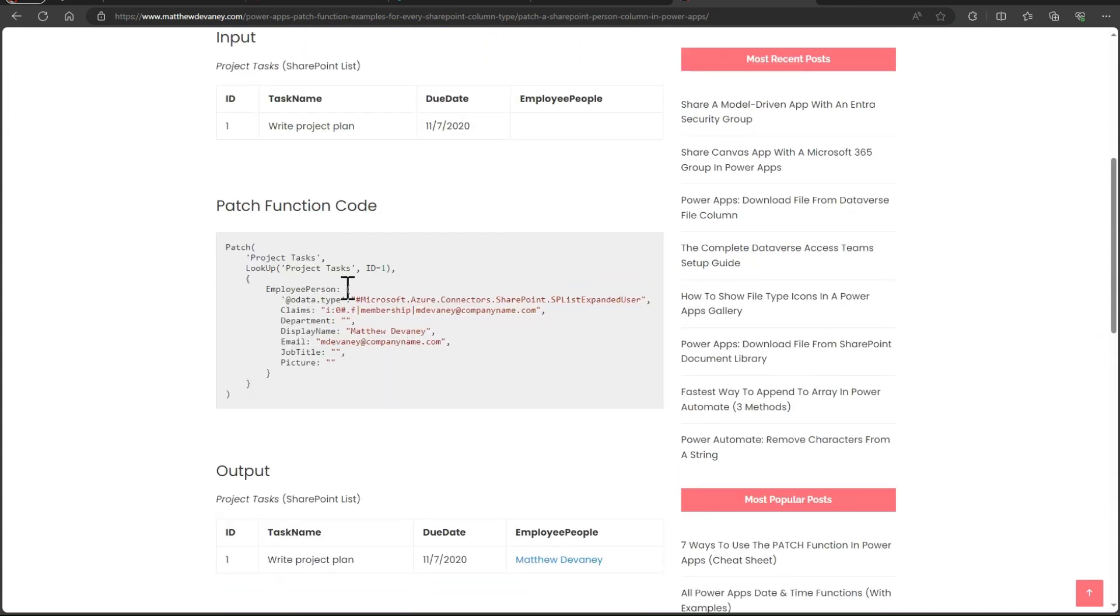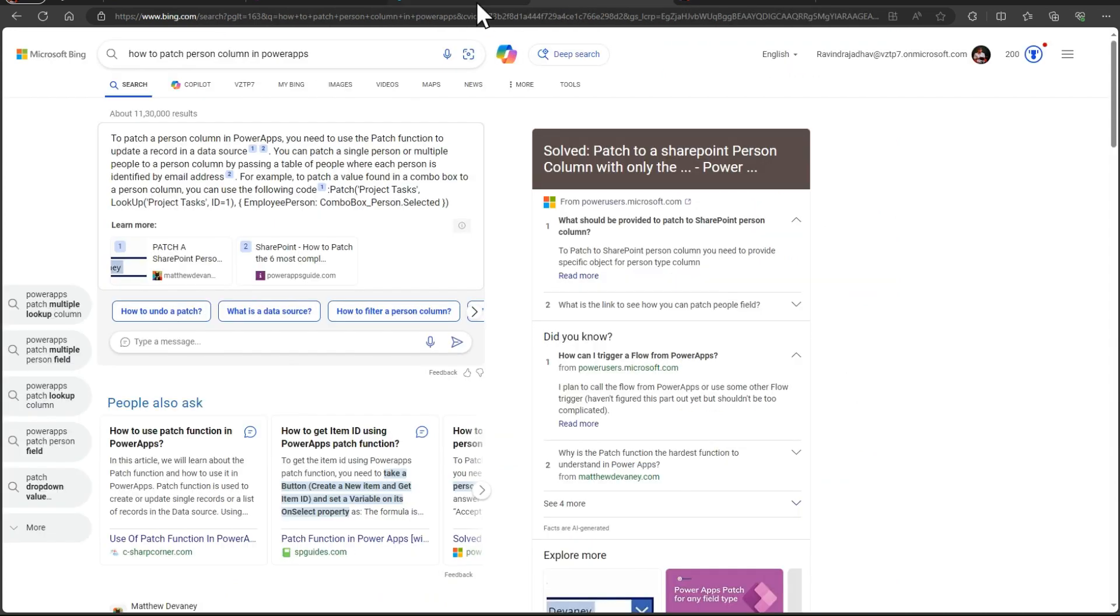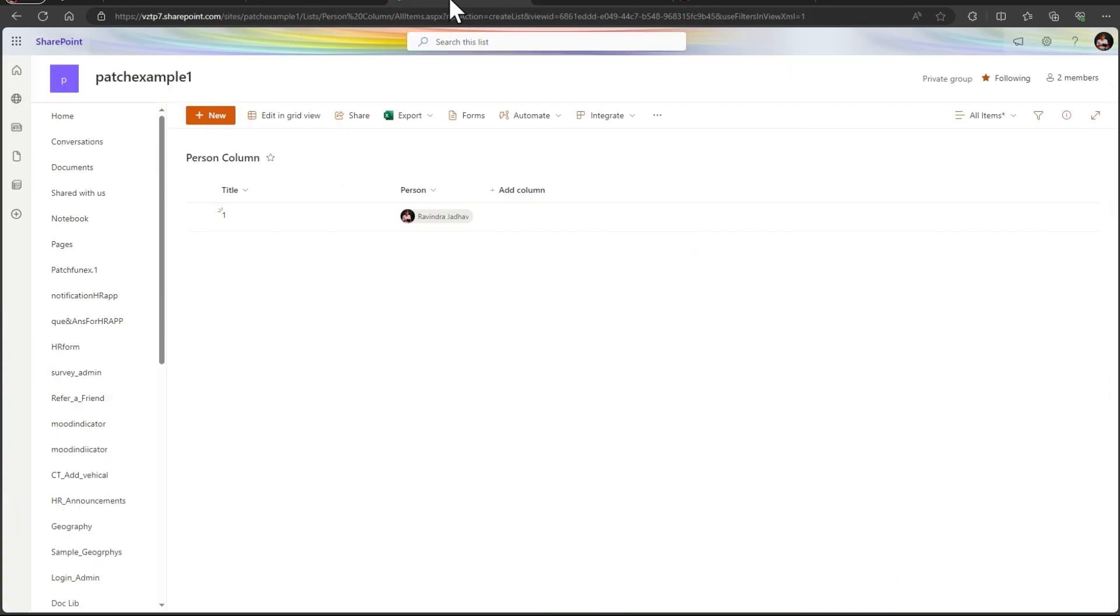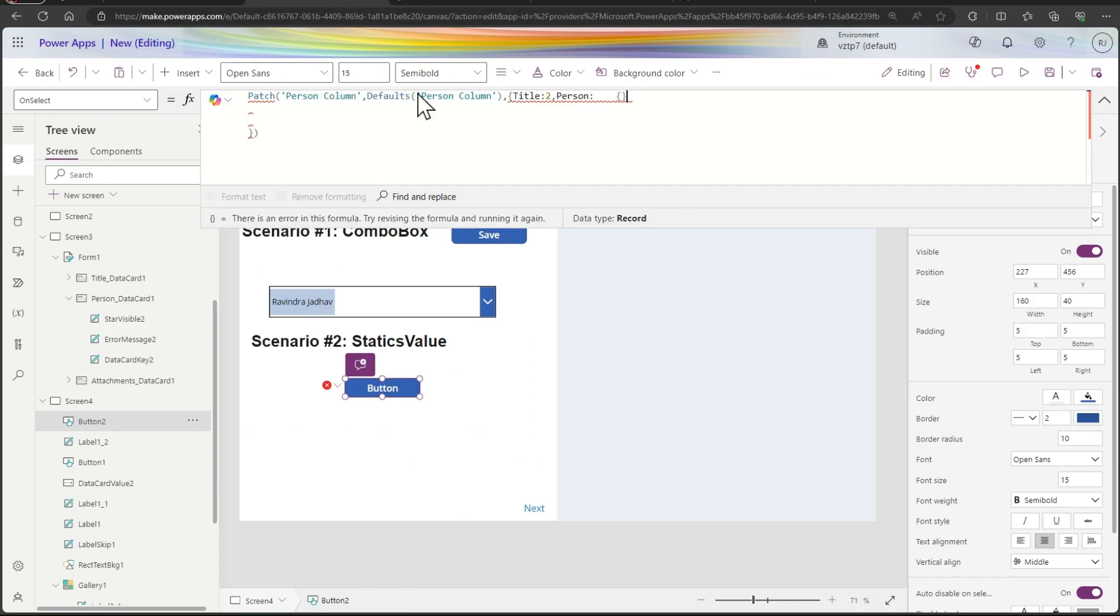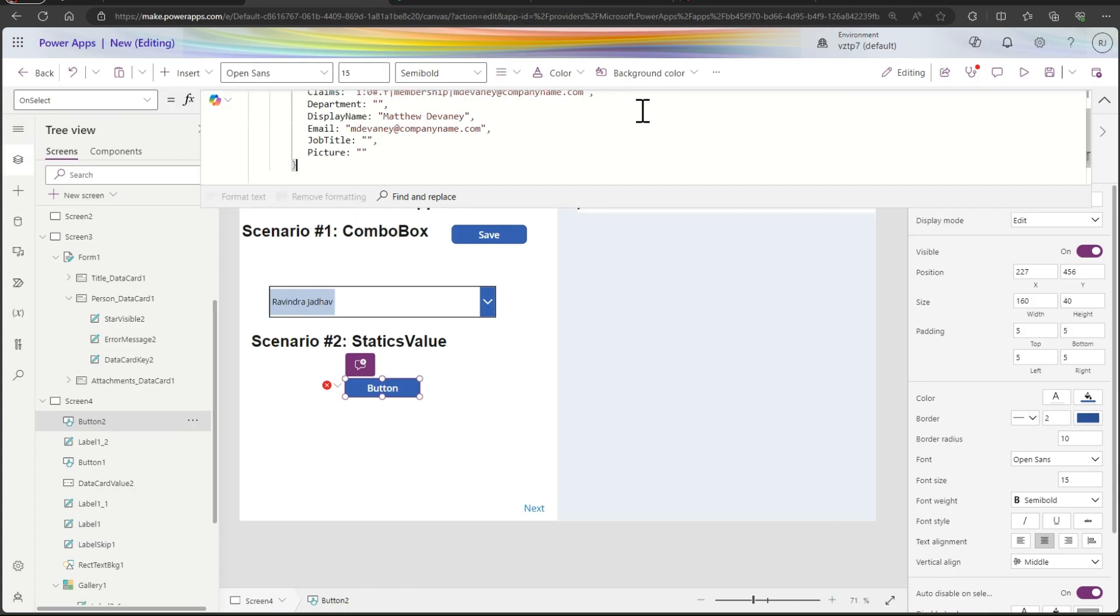In the record, so simply I will suggest you to follow the Matthew Devaney blog here. In this, here this code you can simply copy. I will just give this in the comment box as well from here also. So simply let's paste it here.